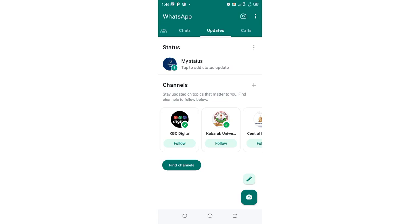I will advise you to move into GB WhatsApp since that is the WhatsApp which I'm using. I'm not experiencing this problem and I'm not receiving ads and a lot of shenanigans.